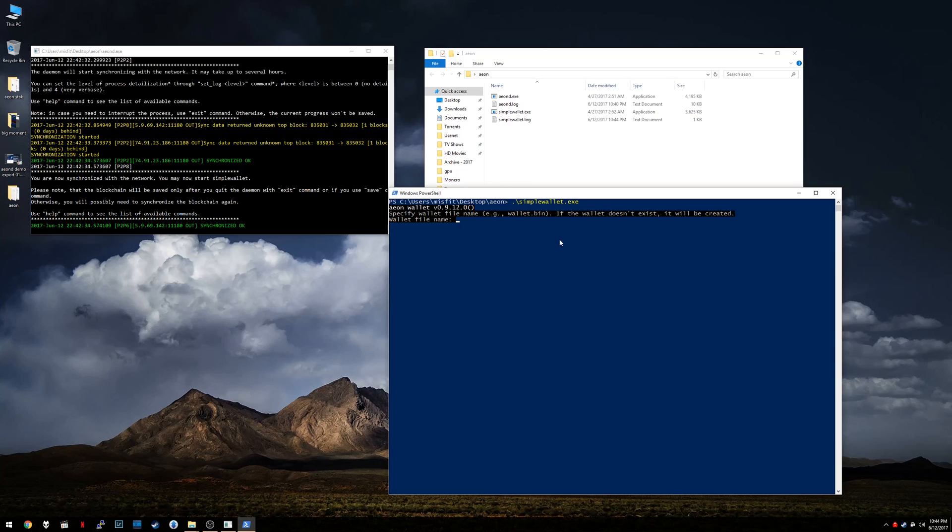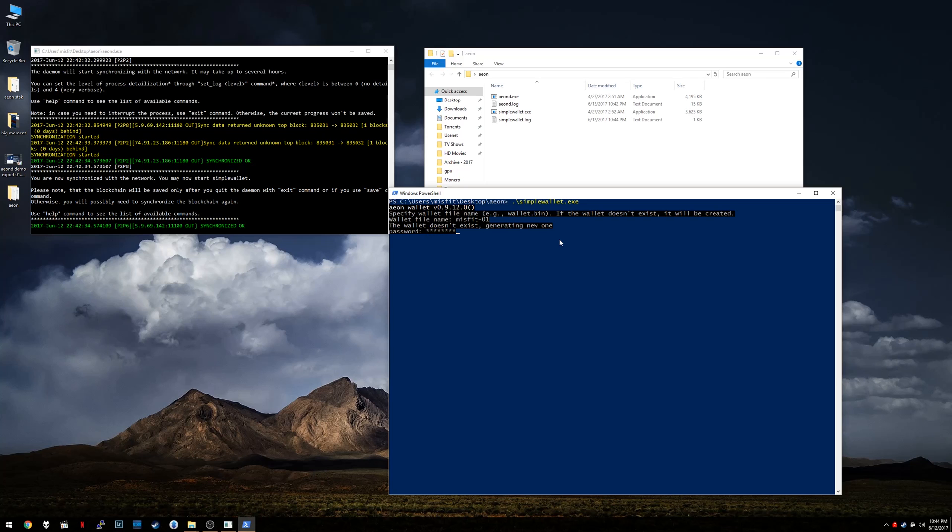And okay, specify wallet file name. So you can call your wallet whatever you want. Since this is just a little test, I'm just going to call mine Misfits-01. Enter. This wallet doesn't exist. Generating new one. Okay. So you need to specify a password for your wallet. So use a password that only you know.